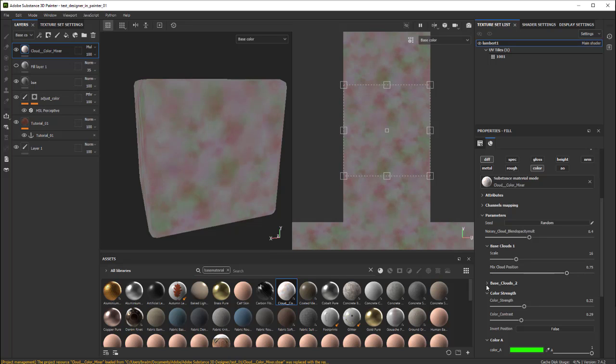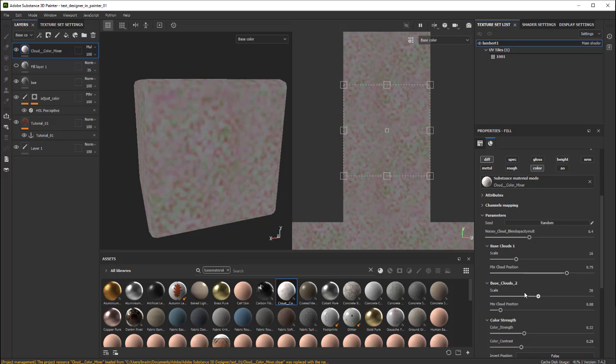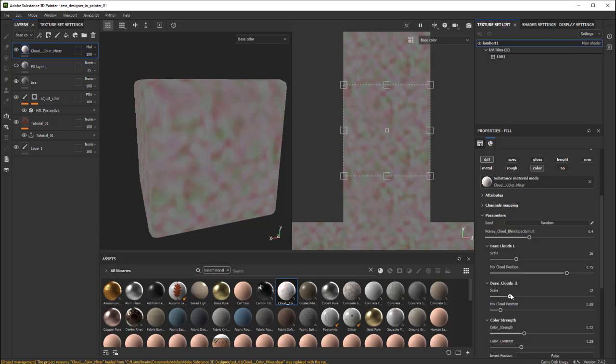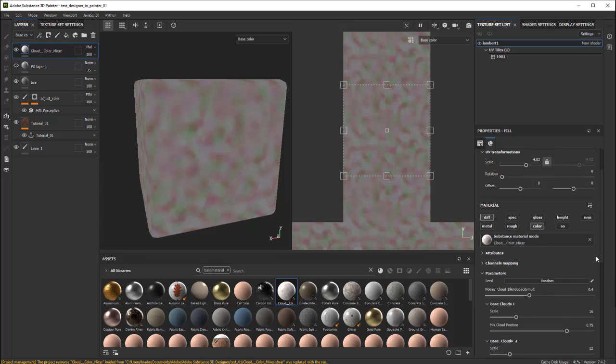And same thing with the other main cloud set. You can change the size if you want and move them around. And that's pretty much it.